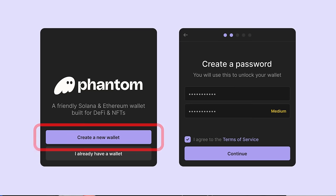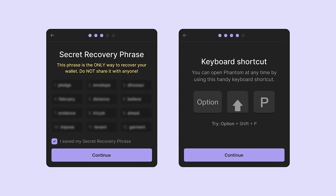After Phantom is installed, open it and click 'Create New Wallet.' There are a couple of very important steps. First, set your password — make sure it's a good one. Use a unique password for your Phantom wallet, not one you use everywhere else. The password is what you use regularly to open the wallet every day.